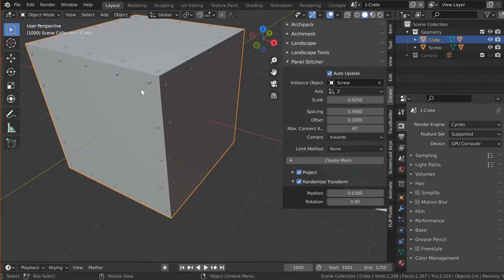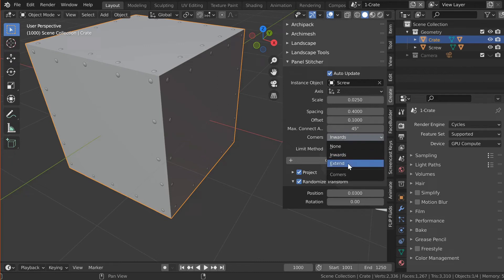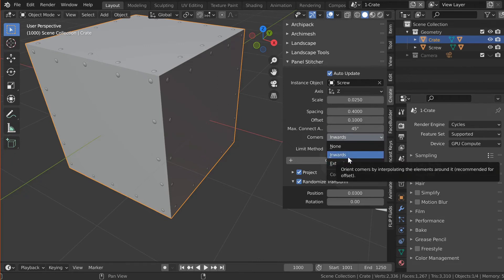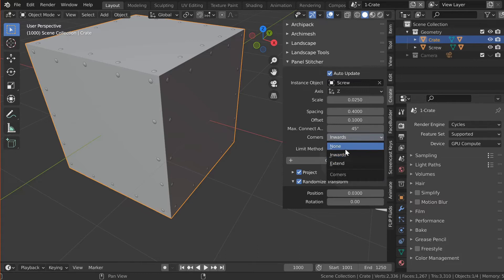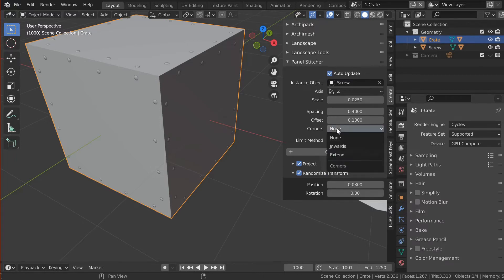The offset is the offset to each edge, so a larger offset means the elements — in this case the screws — are placed closer to the center of the space. Max connect angle is something you can usually just ignore. The corners are either inwards or extended, which has something to do with their rotation. You wouldn't be able to see that right now because the screws are rotationally symmetric — they're round. We can also just ignore the corners overall, but there will be empty spots at each corner, so I'll just choose one of the corner modes at random.